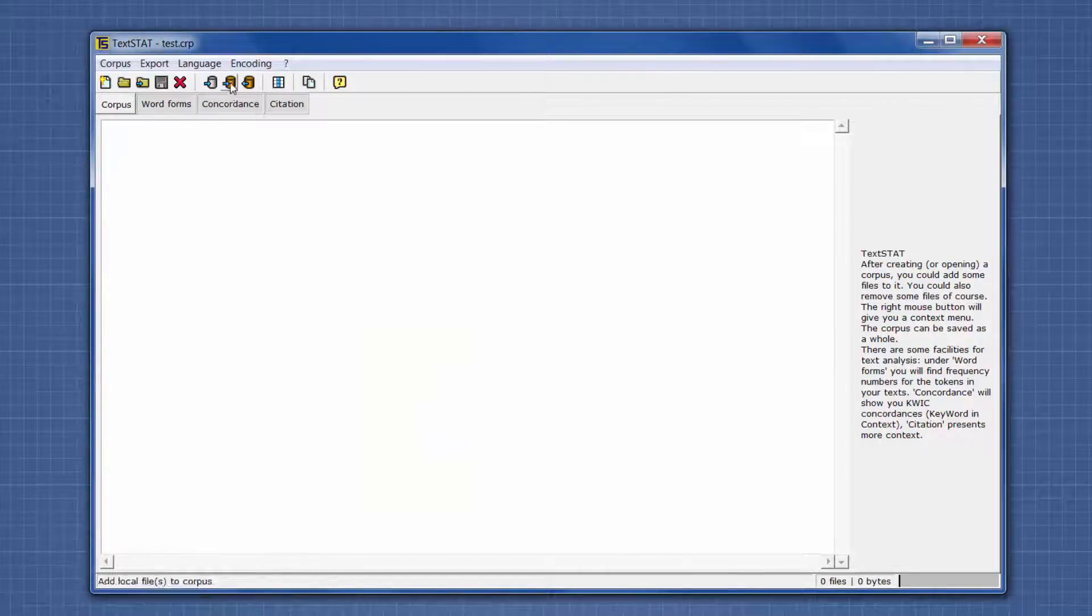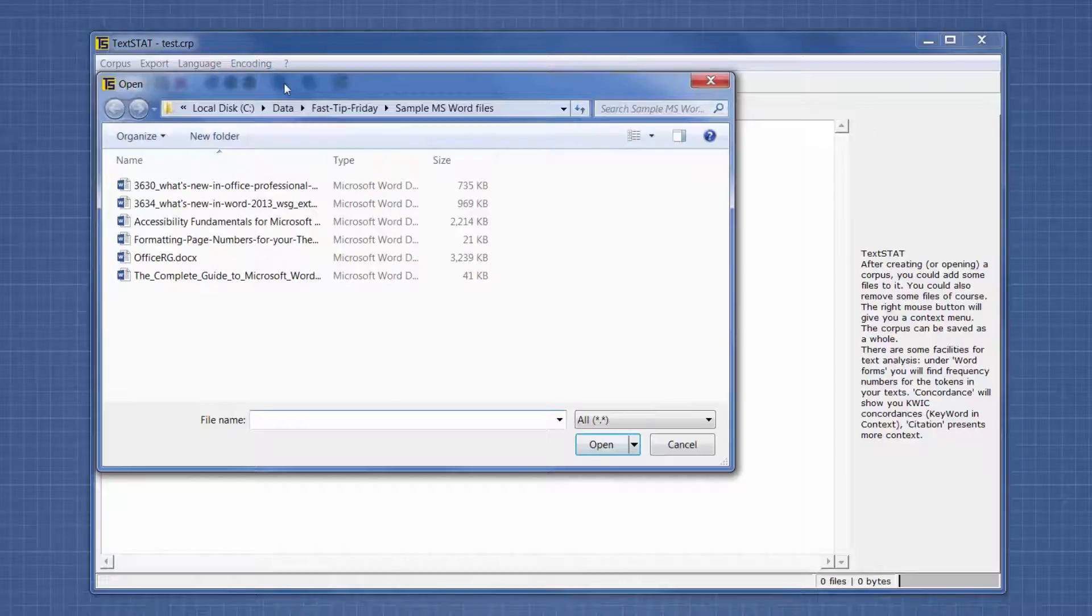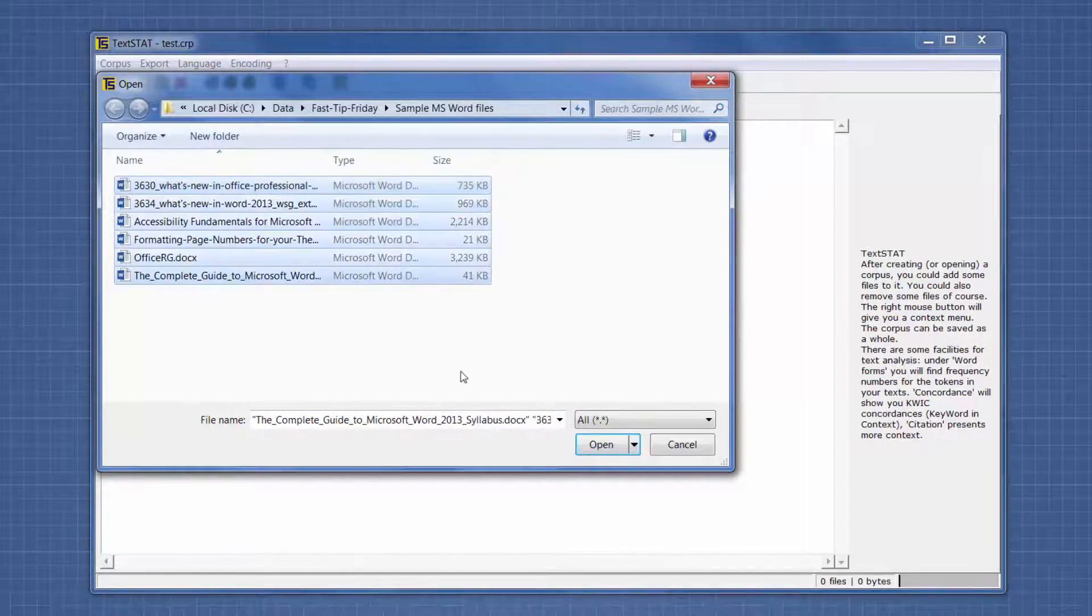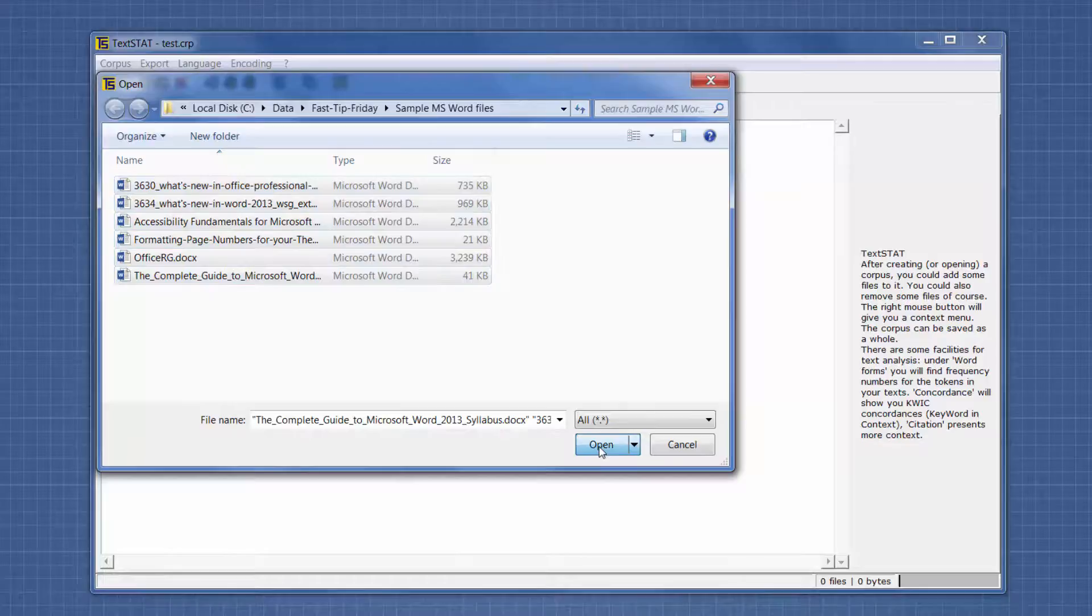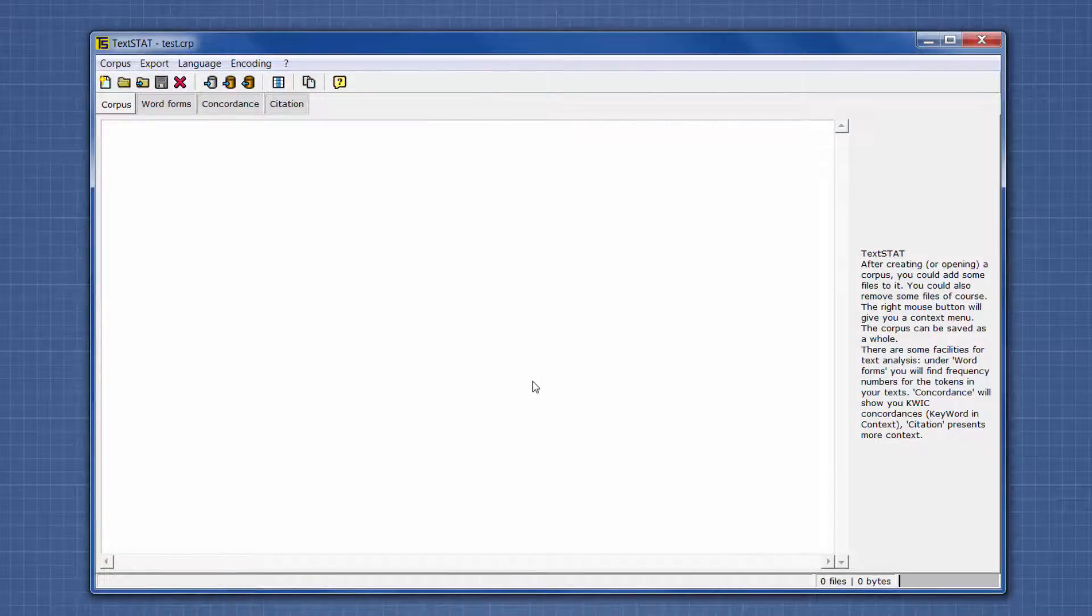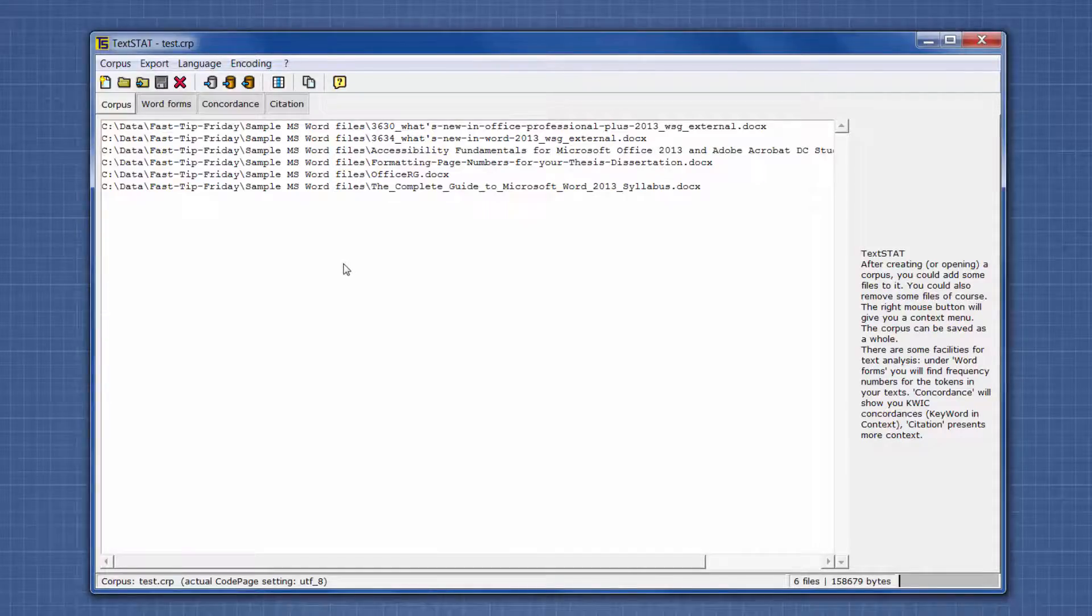Now we're going to add files. I'm clicking on Add Local File. I'm going to select all of these Word files and click Open. It takes a few seconds to bring back the list of files, and in that amount of time, it's already read all of the words.